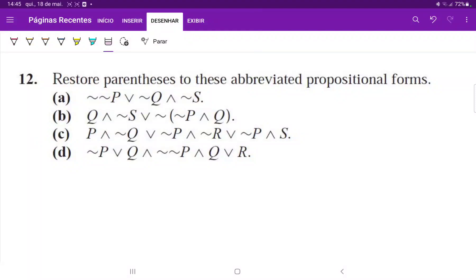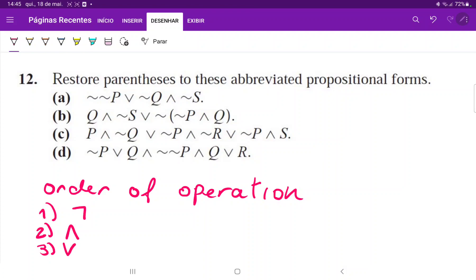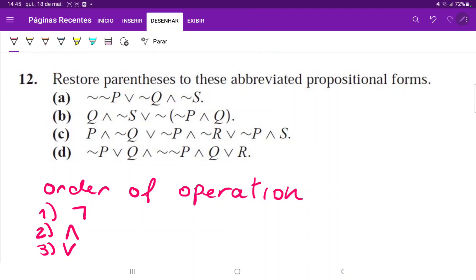For number 12, we have to restore the parentheses, and the way we do it is by putting parentheses in the order of operations. For logical connectives, the first is NOT, the second is AND, the third is OR. We do have the conditional and biconditional, but they're not relevant in this case. So let us first begin with putting parentheses around the NOTs.